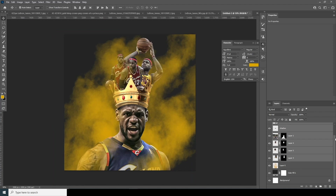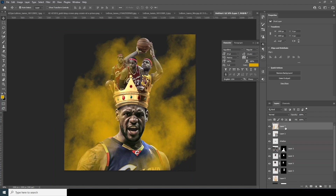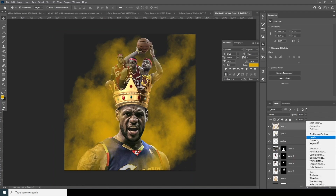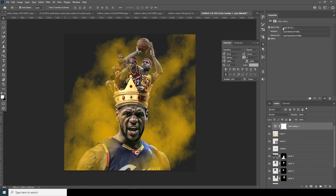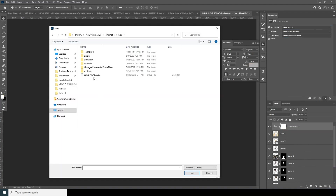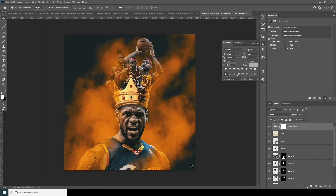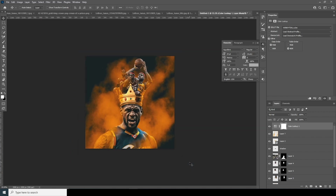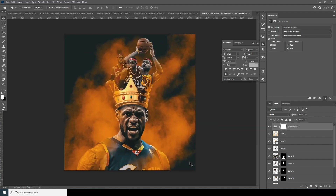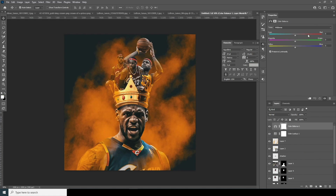Now let's add the color LUT I was talking about earlier. Click on Color Lookup, click Load, and select my LUT file and click Load. This orange LUT is really good for a vibrant, punchy look. Let's also add a Color Balance adjustment and increase the red some more.